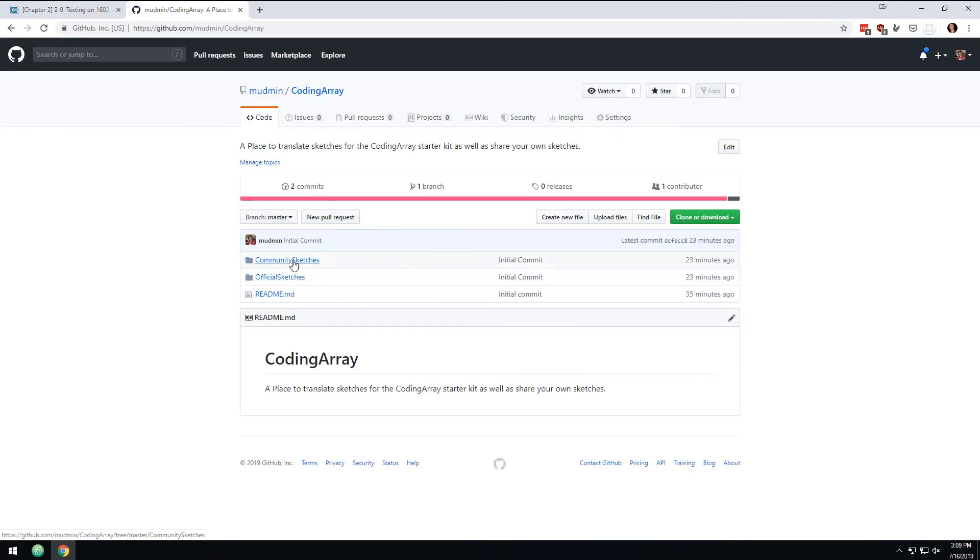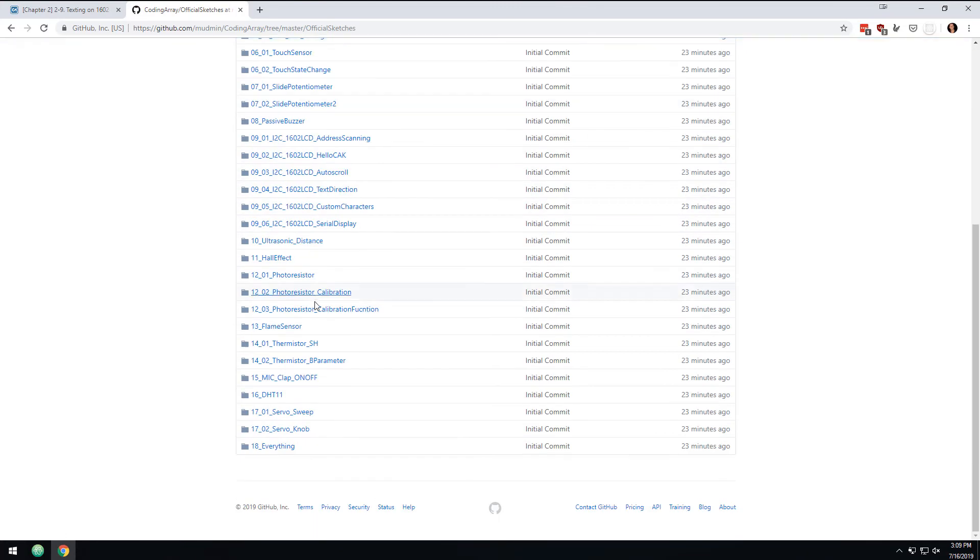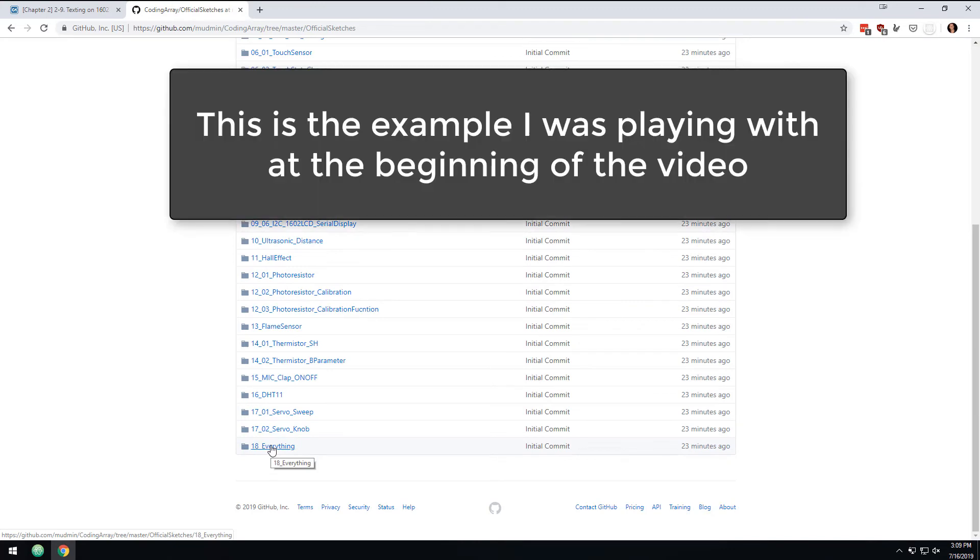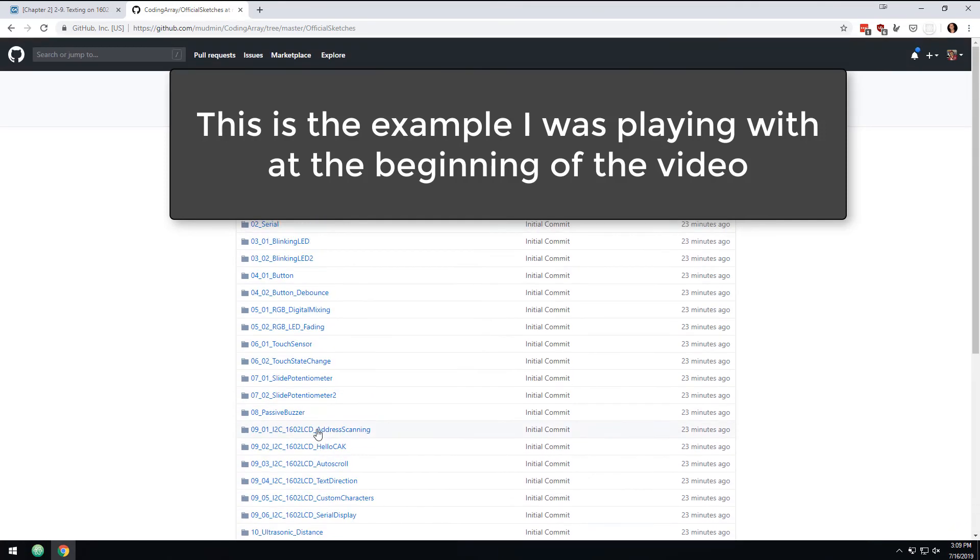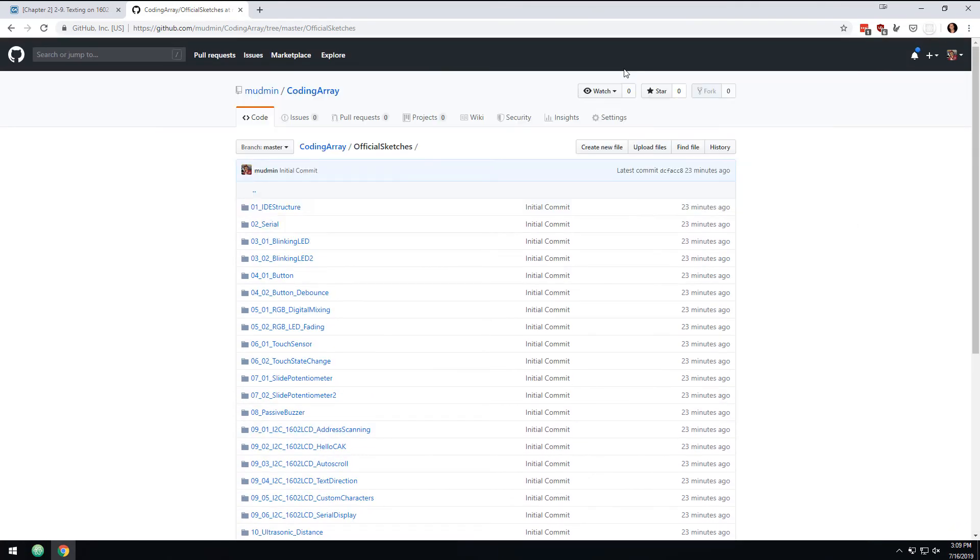There's a sketch here where basically every single bit of the system is working all at once. If you go into the official sketches, there's a sketch where basically all the sensors are merged into that one board, so you can kind of see everything working at one time.